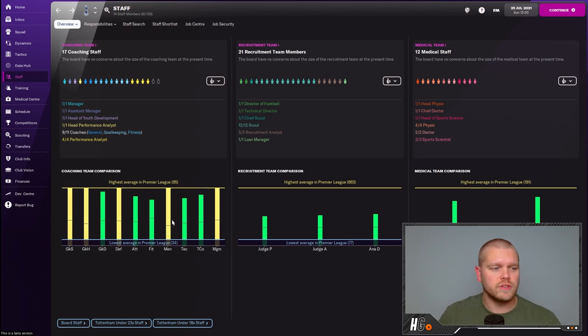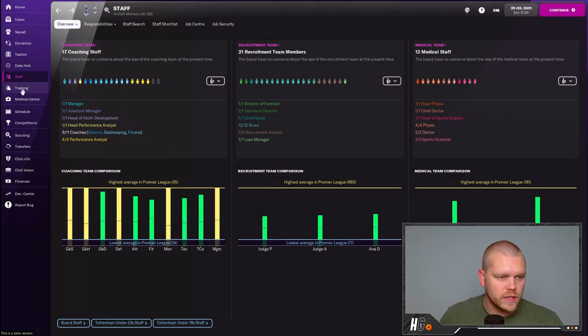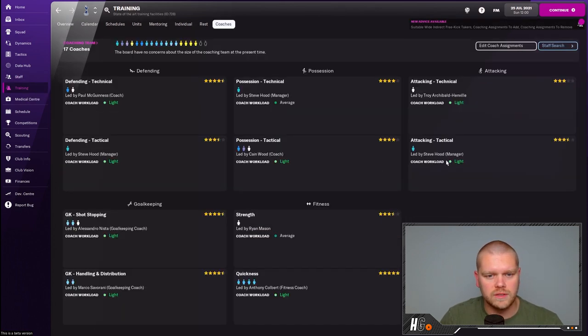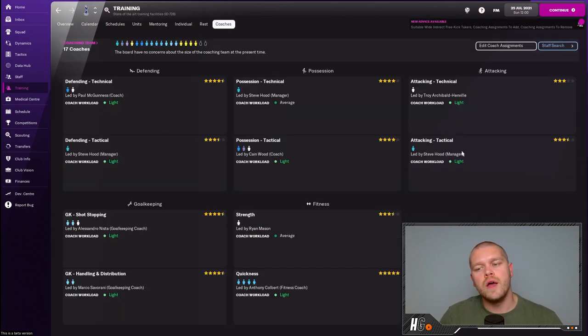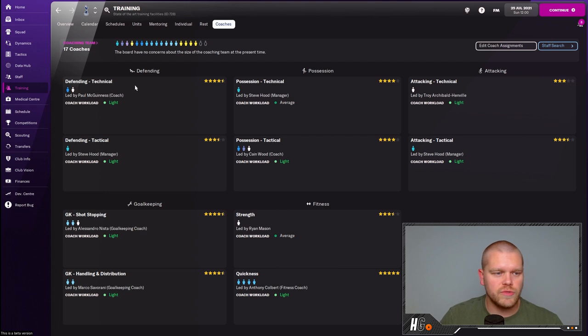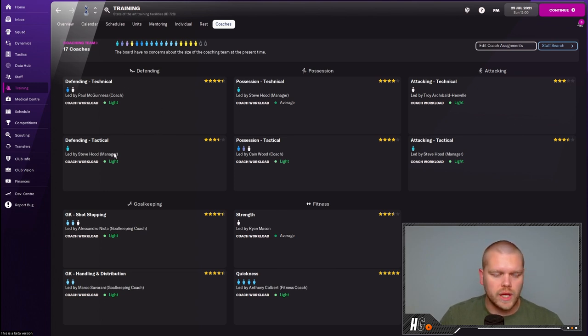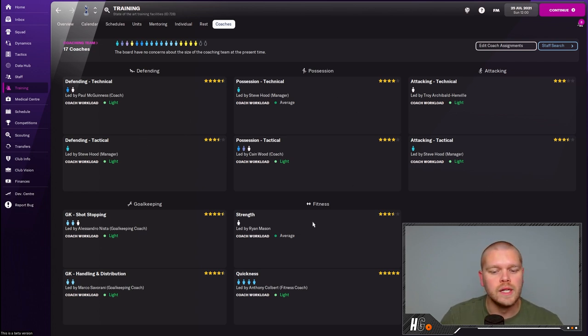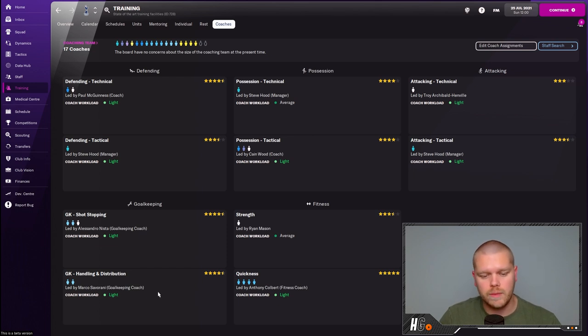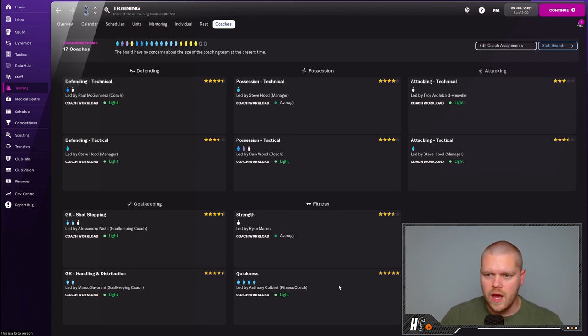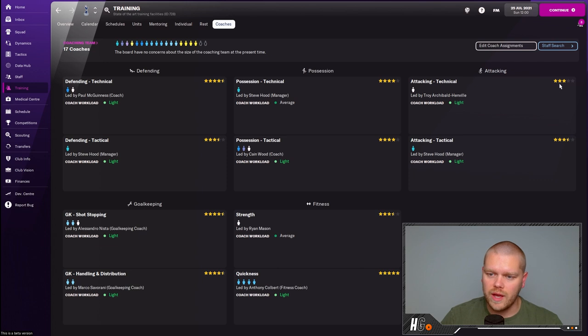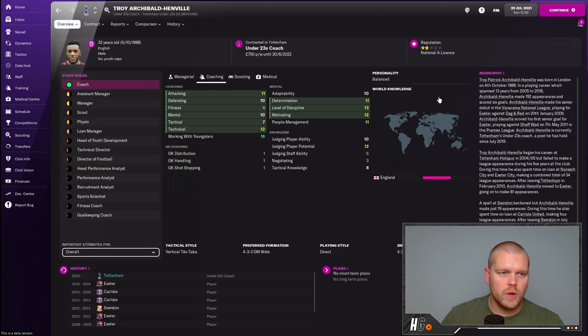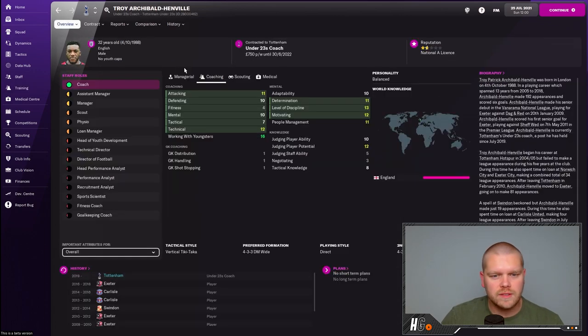If you click on the training tab over here on the left hand side and then go to coaches, this is where your individual components of what you're training, working on in training is set up. As you can see, we've got a star rating for all of these categories. There's two in defending, two in possession, two in attacking, two in fitness, and two in goalkeeping. We have a five star coach for fitness on quickness, but we are lacking in the attacking capacity. We only have a three star attacking coach led by Troy Archibald-Henville.